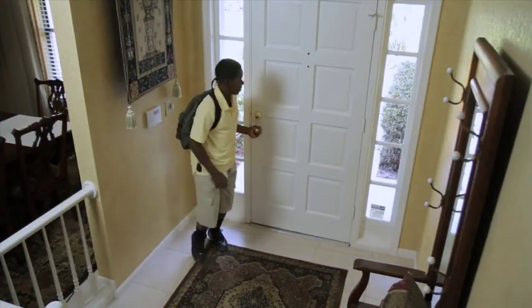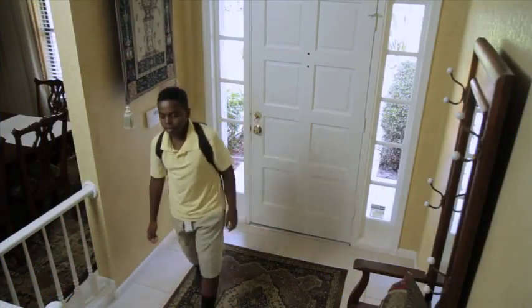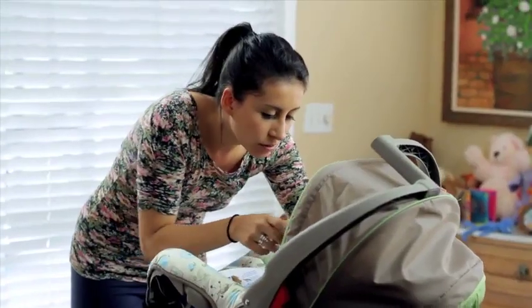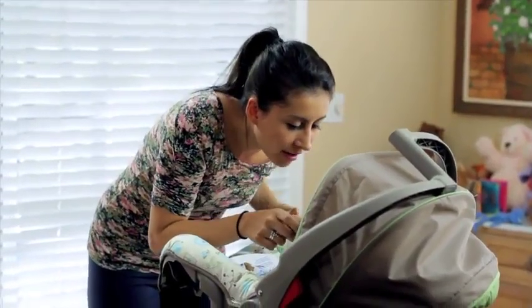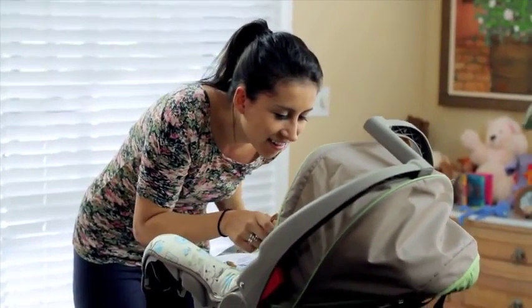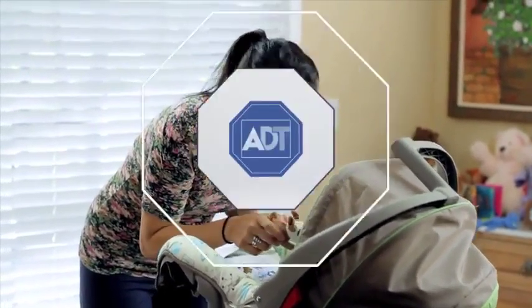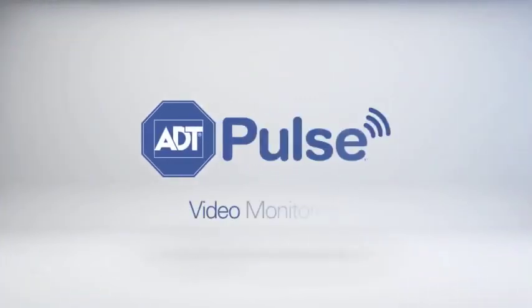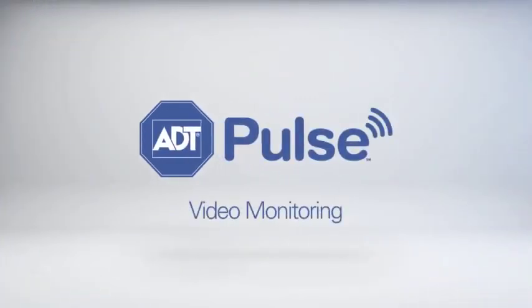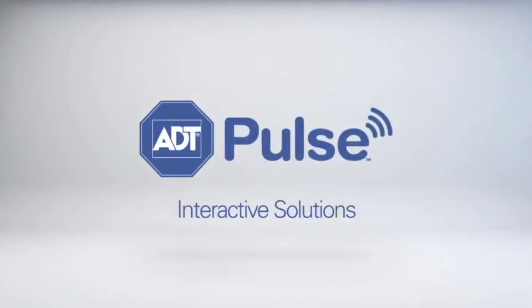Want to know when your children arrive home from school? Or want to check in on your newborn and nanny when you're away from home? With the video monitoring feature of ADT Pulse Interactive Solutions, you can do this and more.